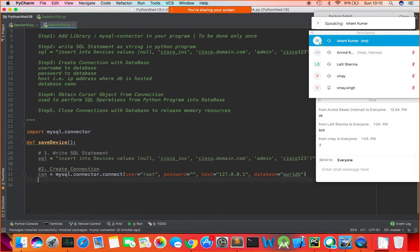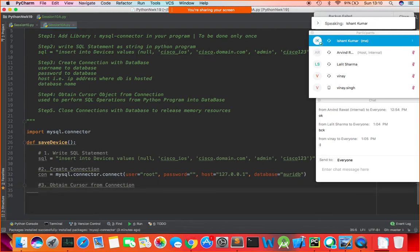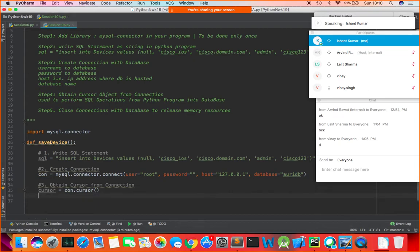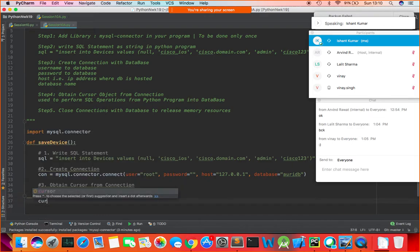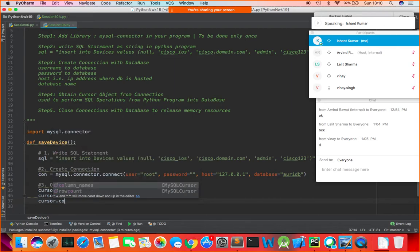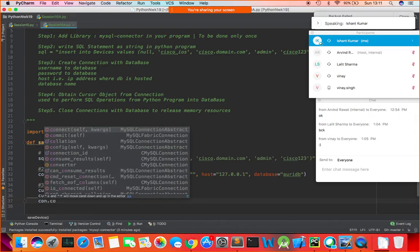Step number three is to obtain a cursor from the connection. I write: cursor = con.cursor(), then cursor.execute(sql_statement). The last command is not cursor.commit — correction: it is connection.commit, i.e., con.commit().